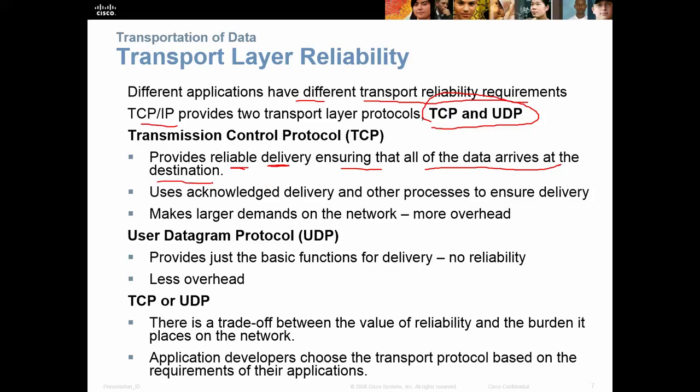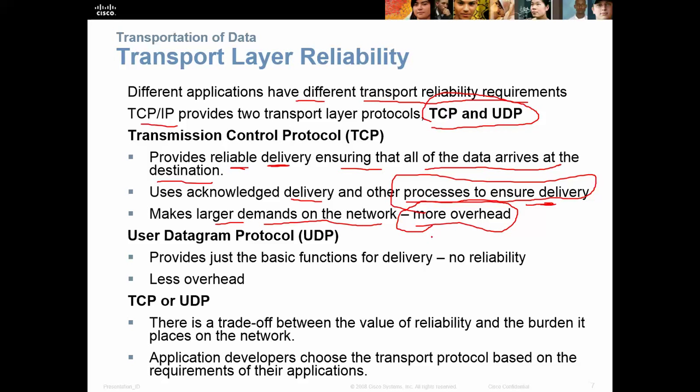TCP ensures that all data arrives at the destination and acknowledges delivery. Think of it like mailing a package with tracking — you get text messages along the route telling you it's in St. Louis, now Colorado, now California, and you get a delivery notice when it arrives. However, it makes demands on the network, so it has more overhead because it sends more packets.